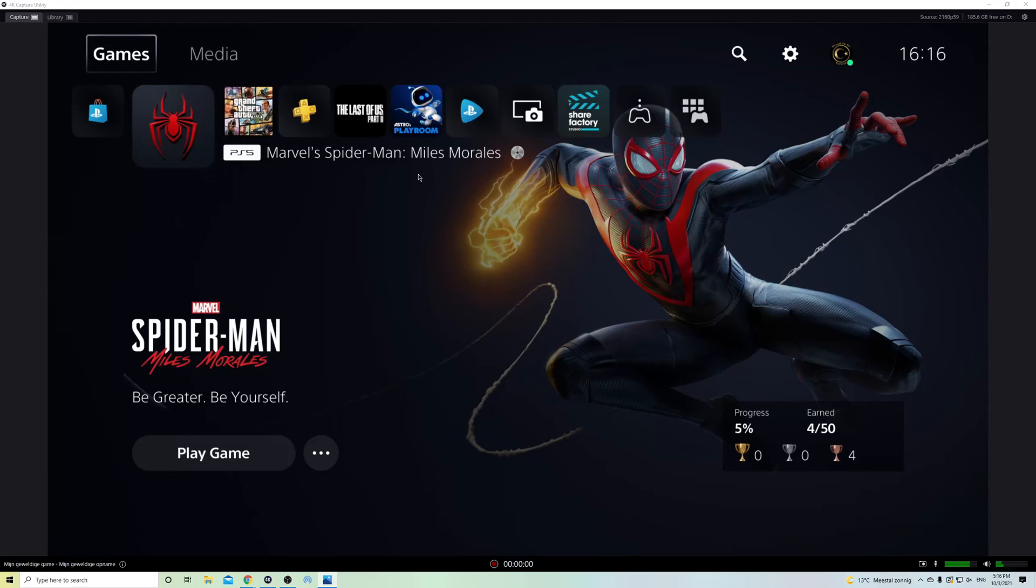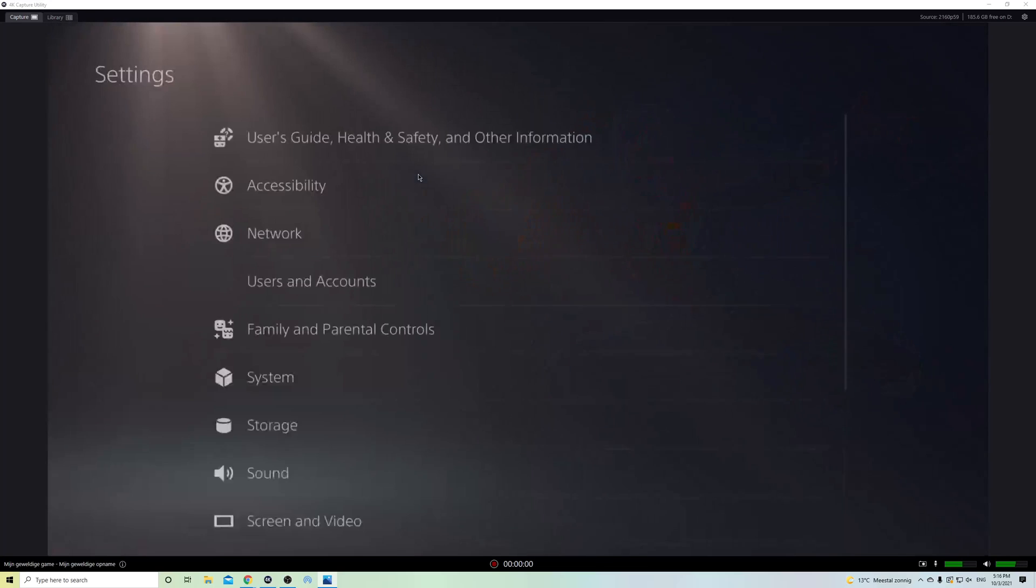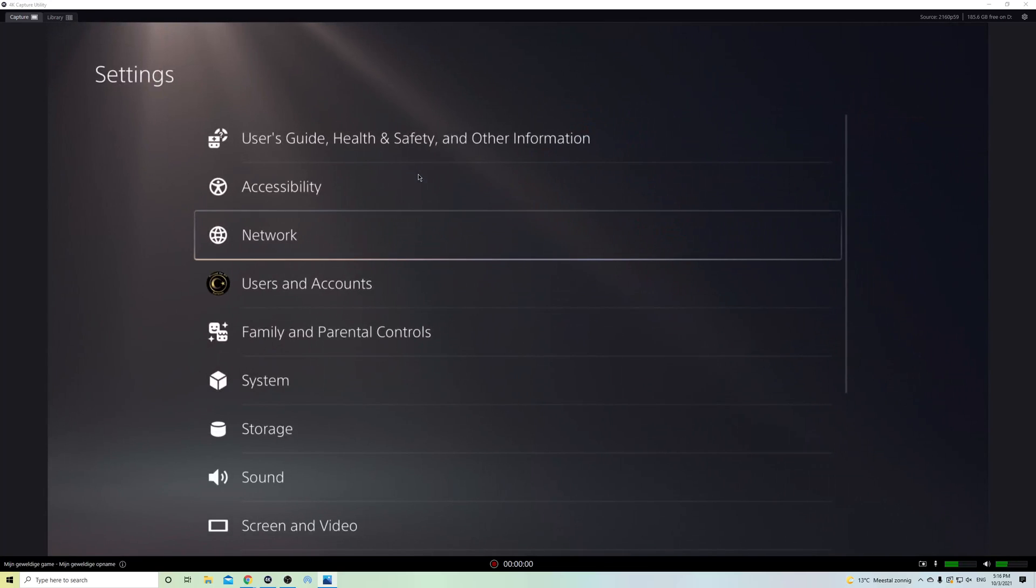First of all, what you want to do is you want to go over to your settings and on here you want to go down to accessories.